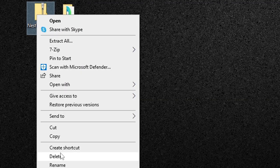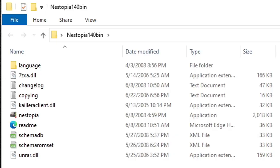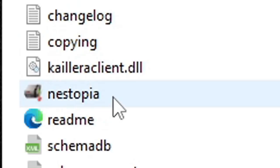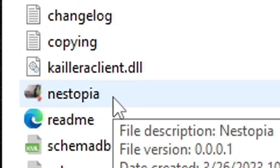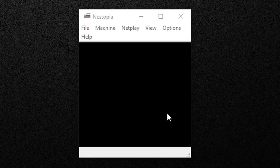You no longer need the zip folder, so let's right click on it and delete it. Now let's open that new folder and this file right here will be your emulator. Let's open it.